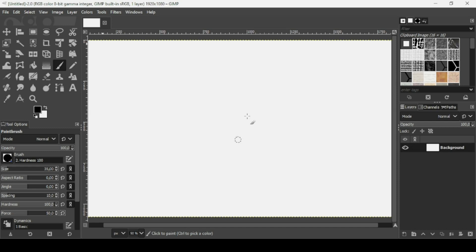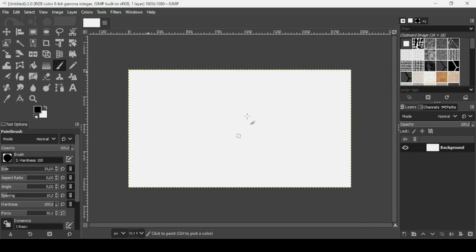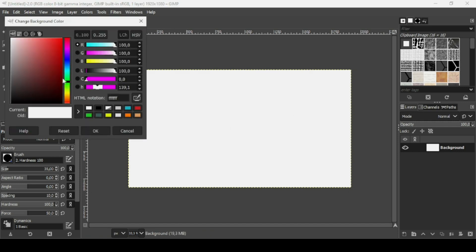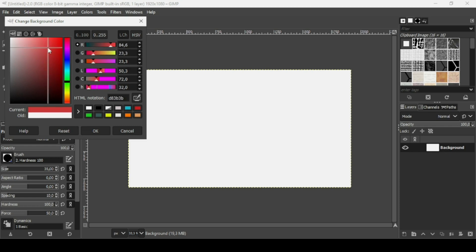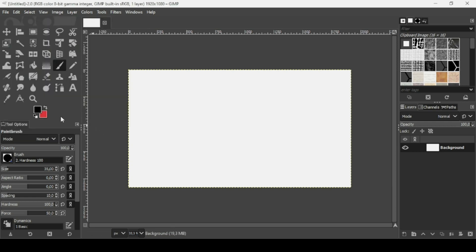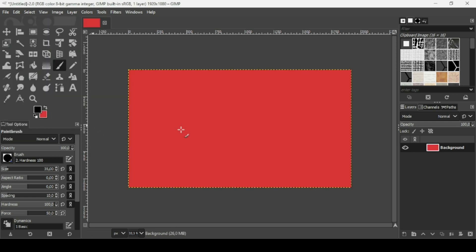Now press minus on your keyboard to zoom out. I'm going to change the color of this background layer, so I'm going to click on the background color and select this red color here, then press OK. And now I'm just going to drag the background color like this.